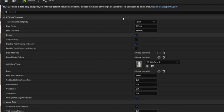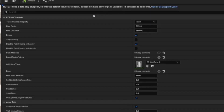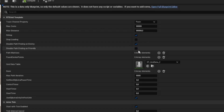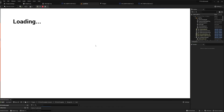In the Path Provider HUD, you are able to choose the data table for the grid. You can generate multiple grids with multiple center points for better performance at runtime. You also have a bunch of other options to choose from.